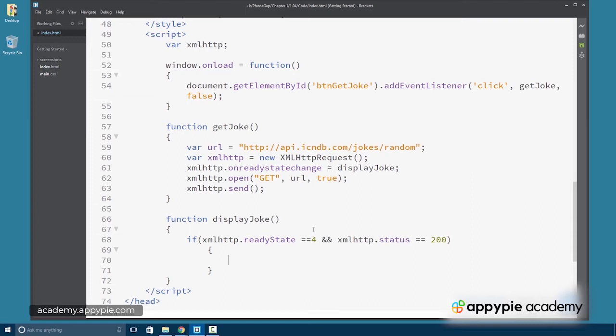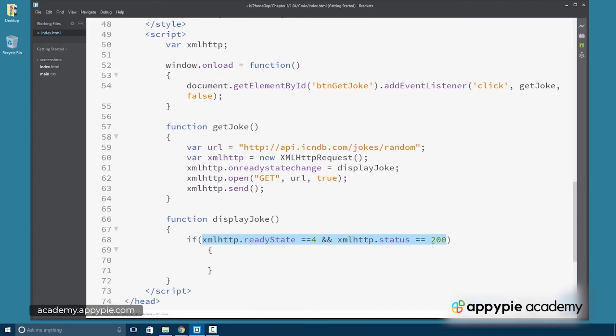Just like 404 is a not found, 200 is OK. If we get both of these values, we know the communication has occurred and the communication has been correct. We've got some confidence because we've got a ready state of 4 and a status of OK.